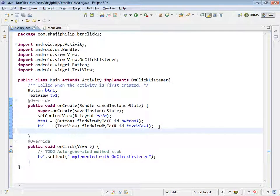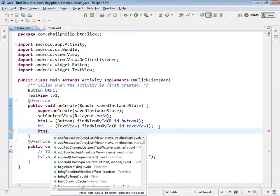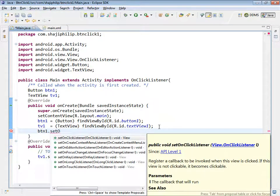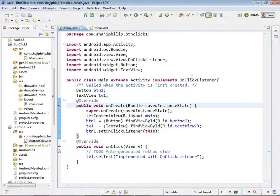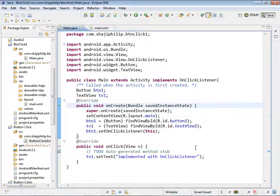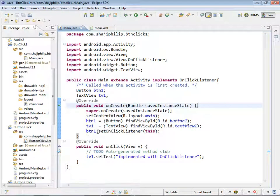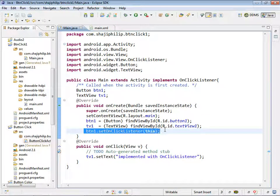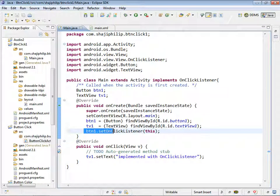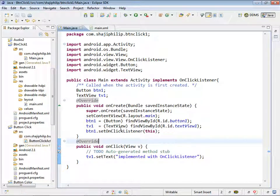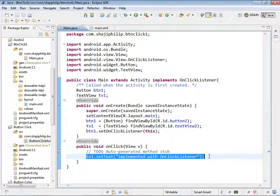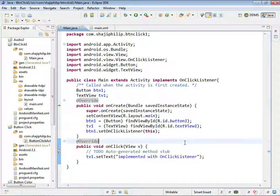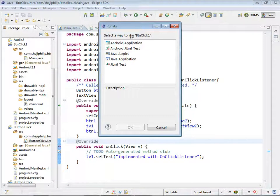For that we have to use btn1.setOnClickListener(this). We have to say this onClickListener functionality will go to which component: either to tv1 or btn1 or something else. We are sending it to this btn1. So if the user is clicking on the btn1, onClickListener will handle it and it will be passed to this method onClick, and the procedure which we have given within the onClick functionality will be executed.